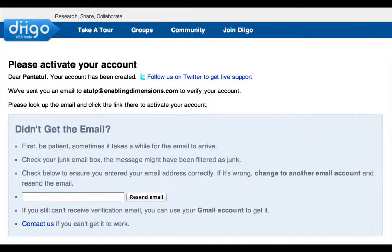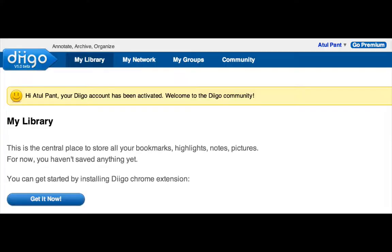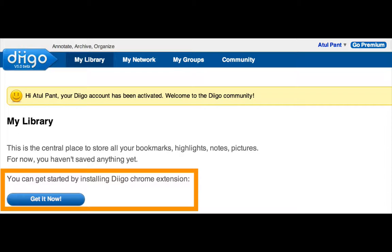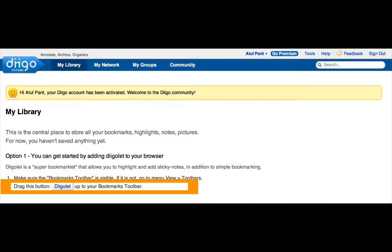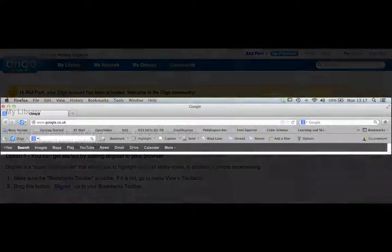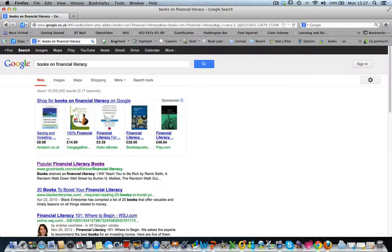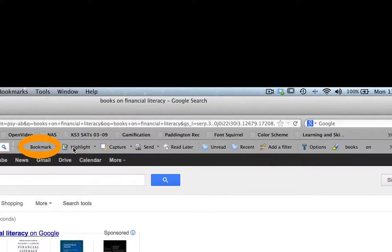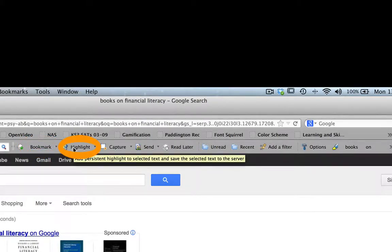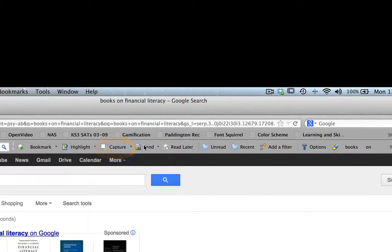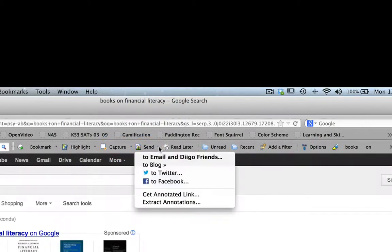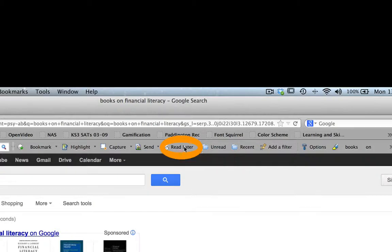Diigo will send you a verification email. Click the link given in the email and you are ready to start using Diigo. Next, depending on the browser you are using, you will need to install an extension on Chrome browser, or you will need to drag the Diigo button to your Safari browser, or install the full-feature Diigo toolbar on Firefox browser. Once this is done, whenever you are browsing, you can bookmark pages, highlight parts, capture a screenshot, send the link to your friends or to your Facebook or Twitter account, save the page for later reading and more.